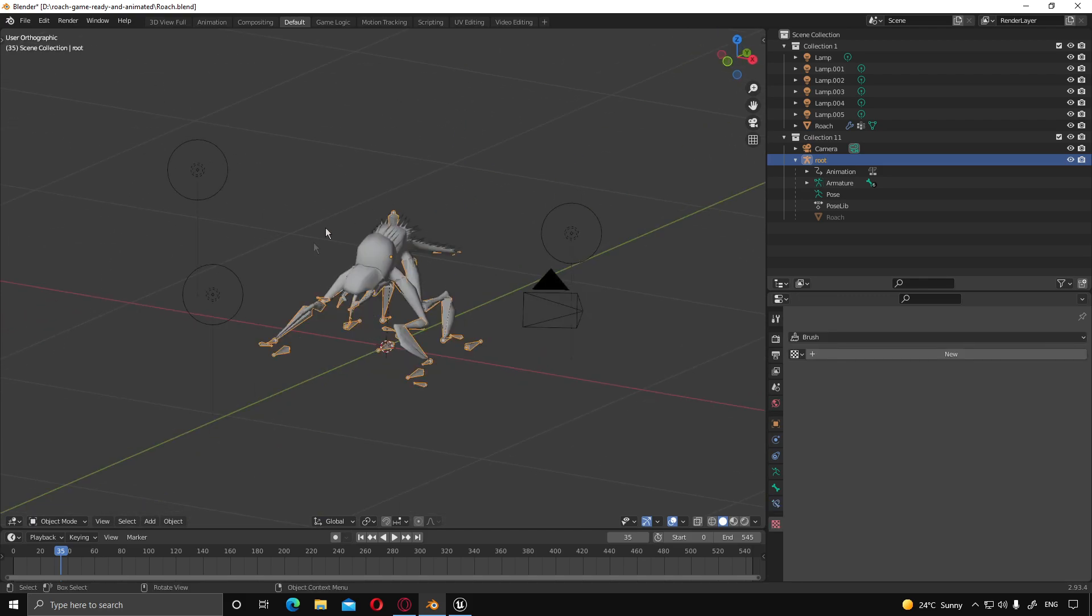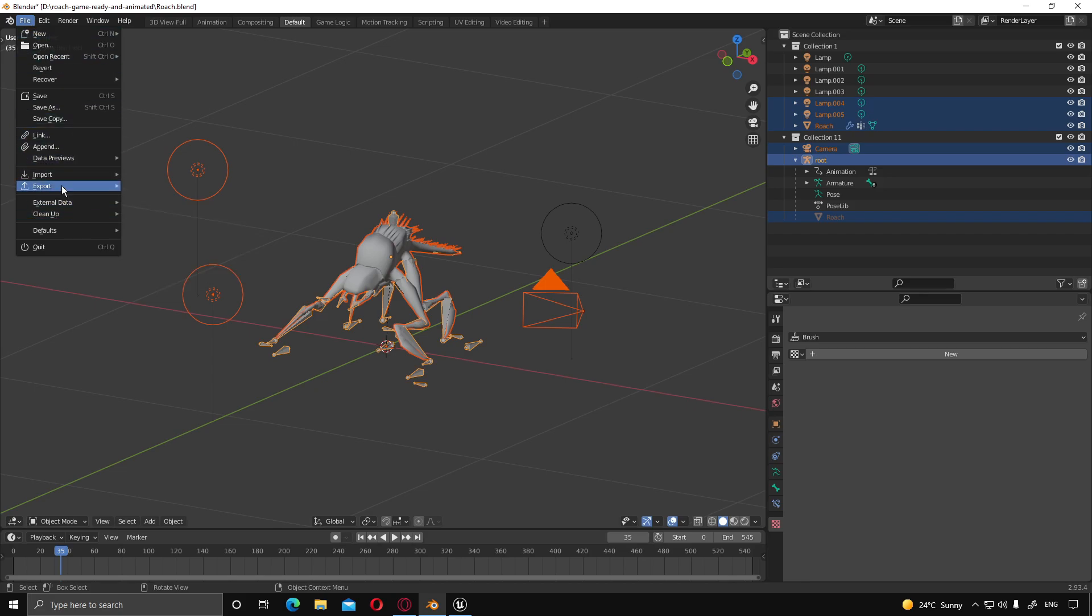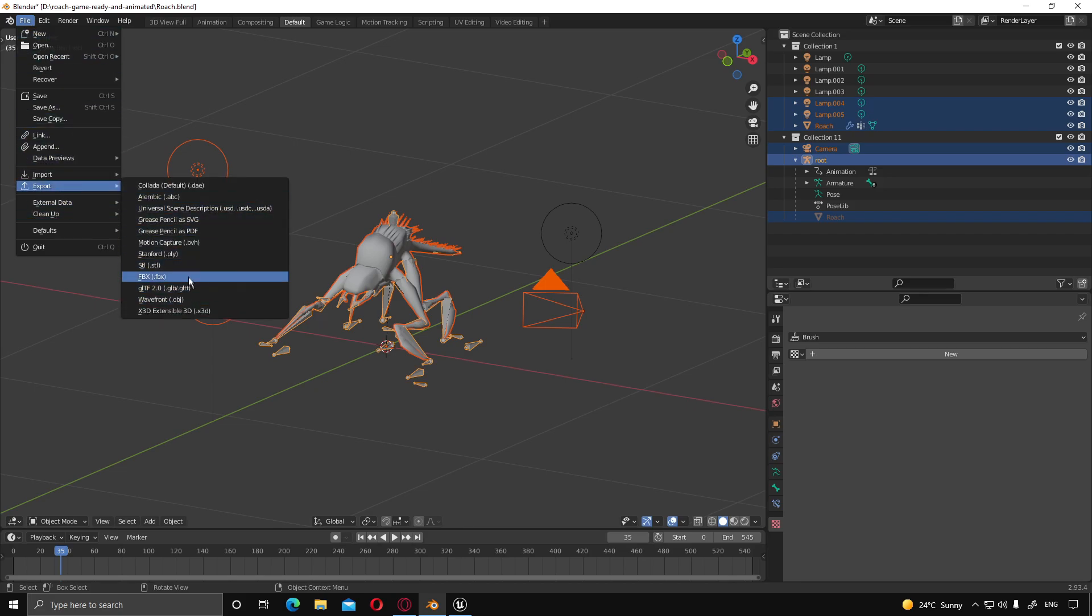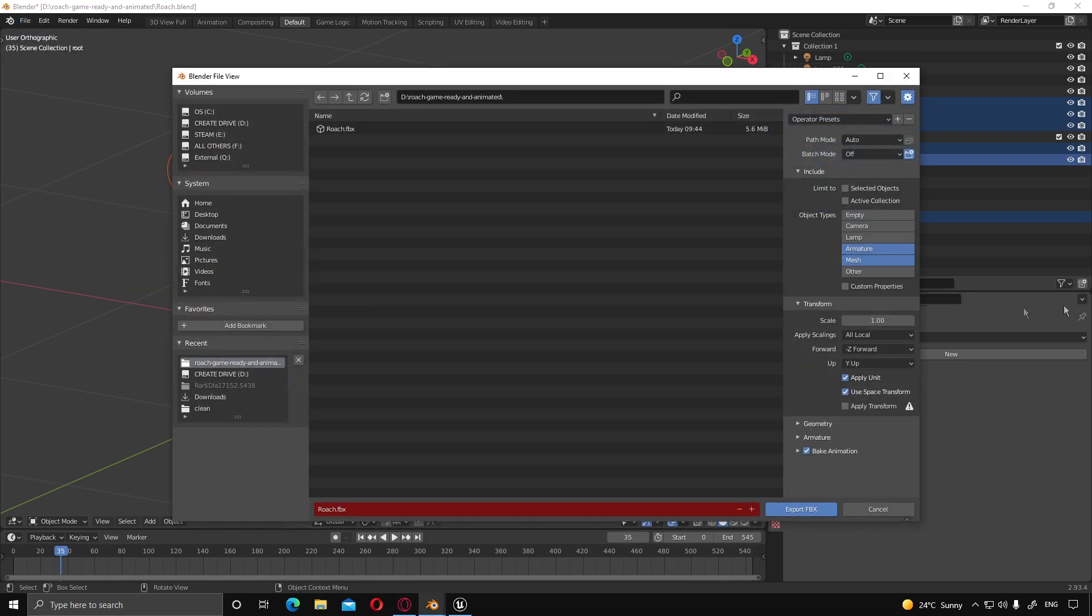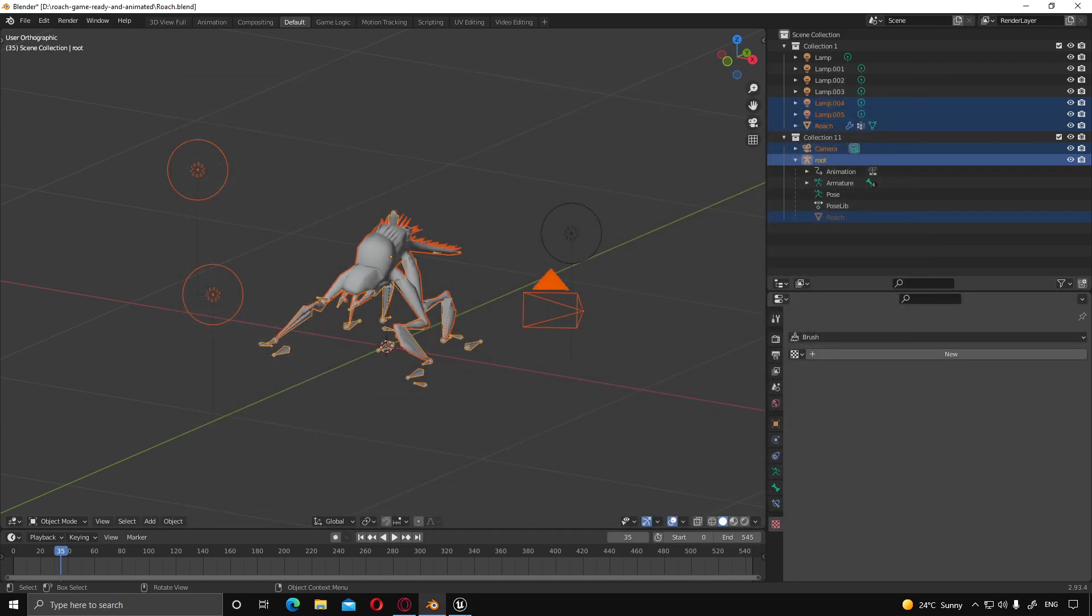Same process as before, we're going to jump into object mode, select everything, file, export, FBX. Everything was already set up before. So we're just going to call this Roach2, click export.